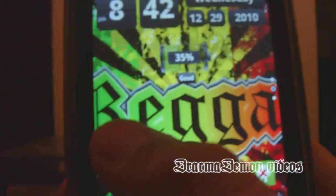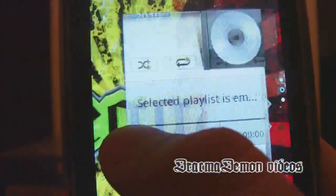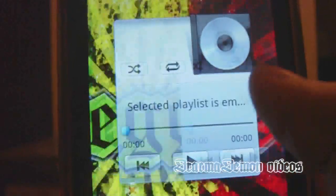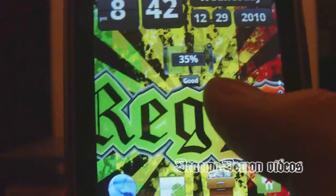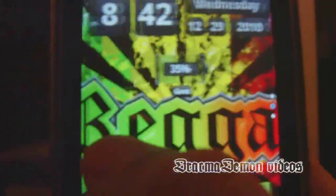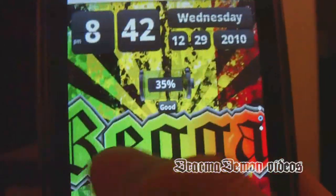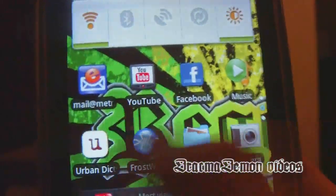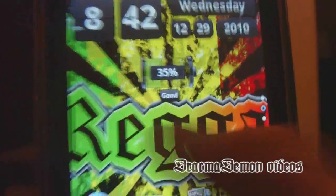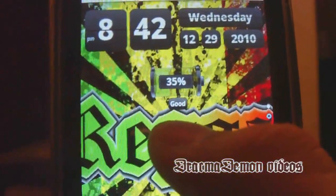Hey guys. I'm going to show you how to root your device that runs Android and how to uninstall pre-installed apps. All you're going to need is your device that runs Android 1.7 to 2.3 or above, and internet.